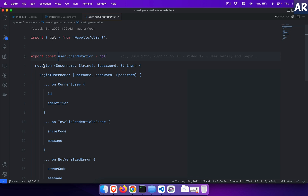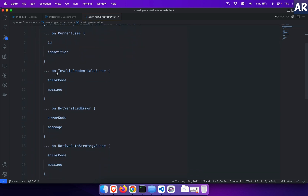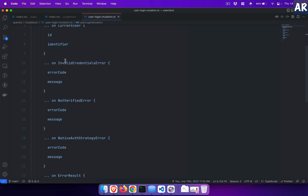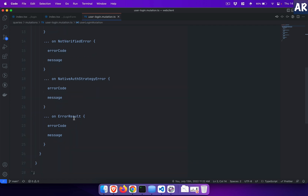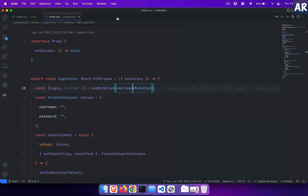This is the mutation we are going to execute. The query says it's a mutation where 'username' is a required string and 'password' is a required string. We call the mutation 'login' passing username and password. On success we get the id and identifier. Then we have error codes which are handled: 'InvalidCredentialsError', 'NotVerifiedError', 'NativeAuthStrategyError', and 'ErrorResult'. These are things you will have to handle in the front end if you want to properly handle every aspect of your application. I have done the basic ones, but you should implement all of them if you are looking to create a full-fledged storefront.